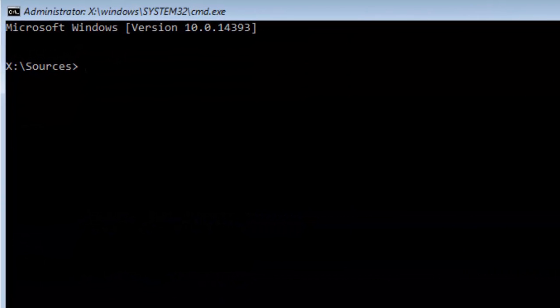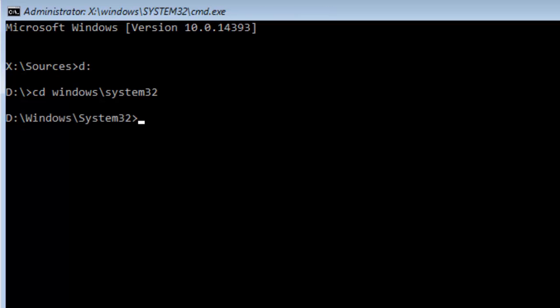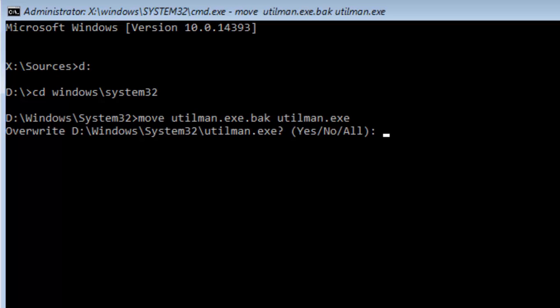Navigate to the system partition. Type D colon and hit Enter. Navigate to the System32 folder. Restore utilman by typing move utilman.exe.bak utilman.exe and hit Enter. Type all and hit Enter. Type wpeutil reboot and hit Enter.